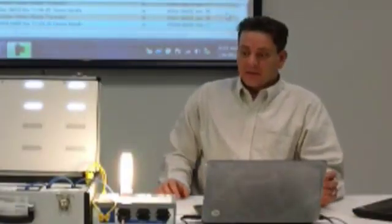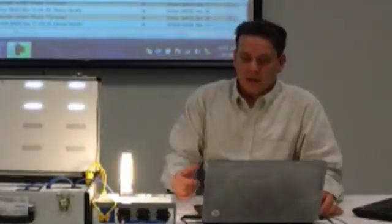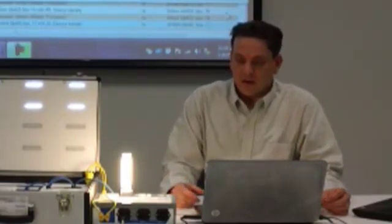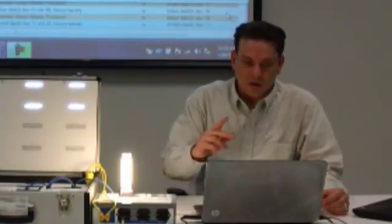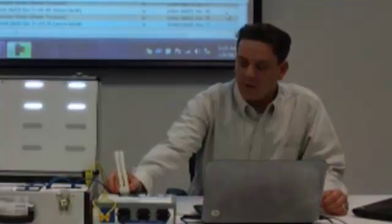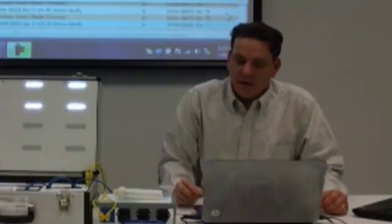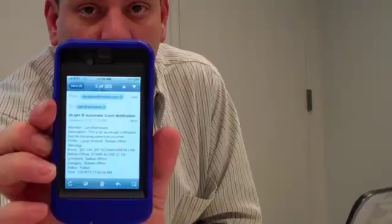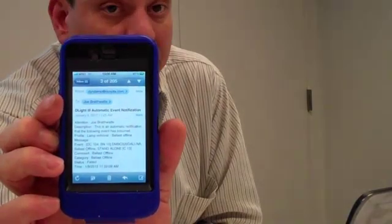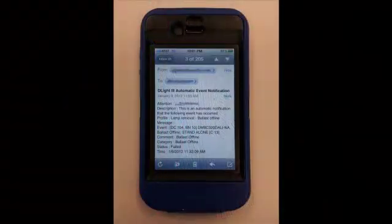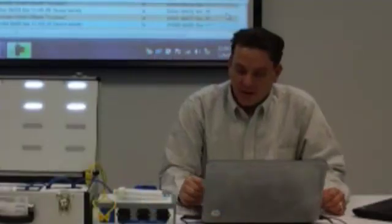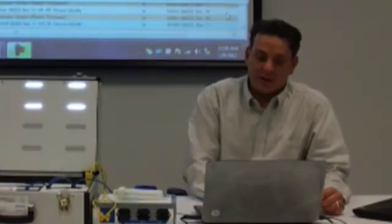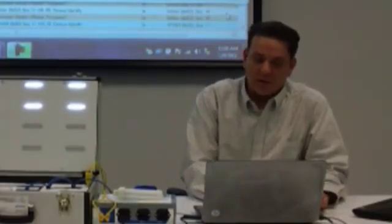So one of the features of the software is you can actually have it notify you via email of a lamp removal or a ballast offline. A number of different things that you can go in and select. But for demonstration purposes, we're just going to go ahead and remove this lamp. Now, once I remove this lamp, I should get an email a few minutes later. And there it goes. And you can see that it actually tells me what lamp has been removed. I know where to go and replace it. And then I can go ahead and take care of that. Once that lamp's back online, I put it back in. And the software will actually show me that it's back online and have been replaced.